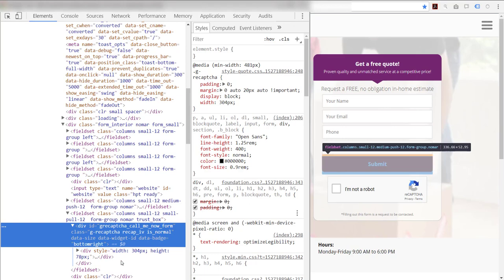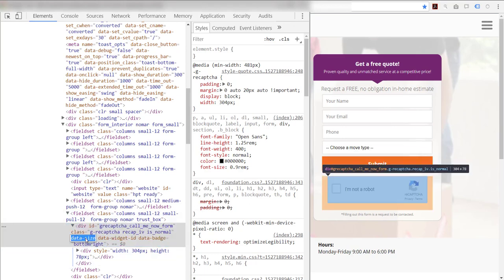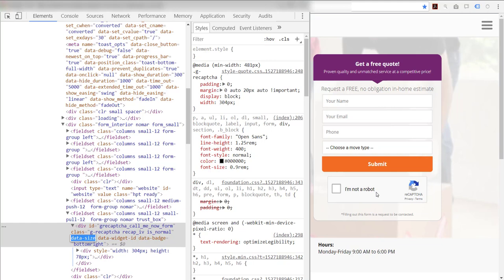And if I remove the data size attribute, it switches over to reCAPTCHA 2.0, which much like the invisible reCAPTCHA is very difficult to make it look like it belongs within a form.